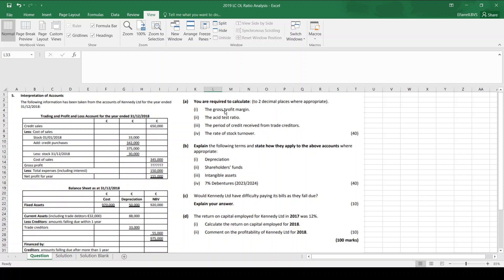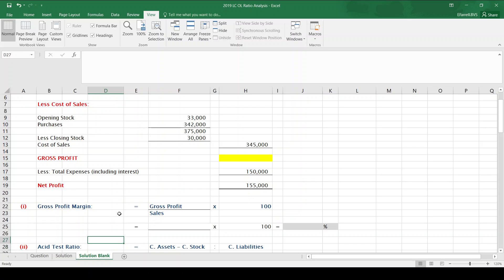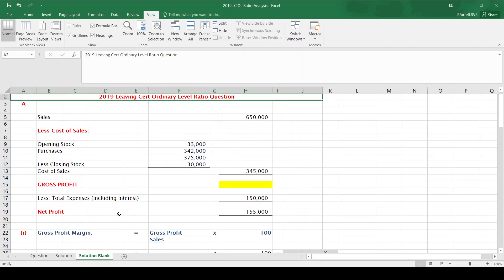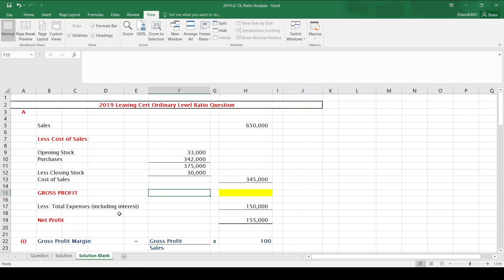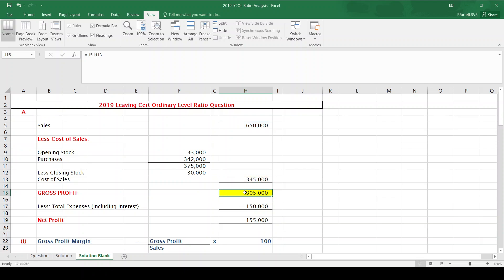The first ratio we're asked to calculate is gross profit margin. The formula for gross profit margin is gross profit divided by sales multiplied by 100. Now, up in the trading profit and loss account, there's a figure missing for gross profit, so we need to work that figure out. Gross profit is simply sales less cost of sales.